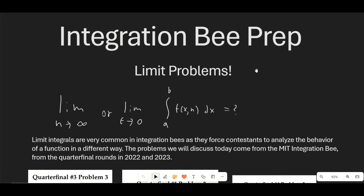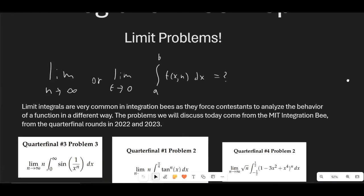Hello guys, and welcome to another calculus video. In this video, we're going to be doing some integration bee prep. We're going to be taking on those funky limit problems that always show up in integration bees. They're pretty common because they force contestants to analyze the behavior of a function in a very different way from normal integration. The problems we're discussing today come from the MIT integration bee from the quarterfinal rounds of 2022 and 2023.